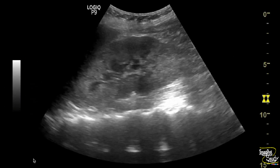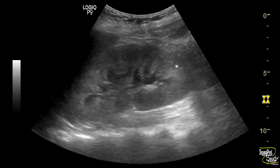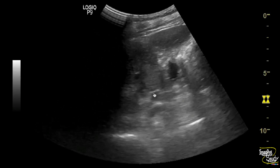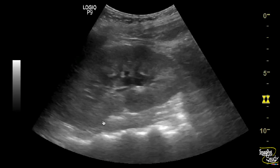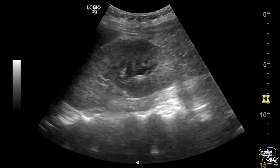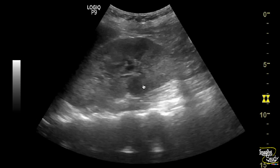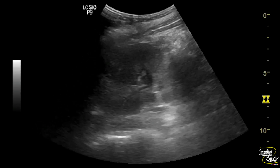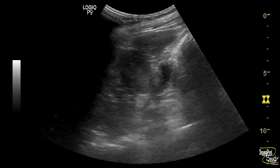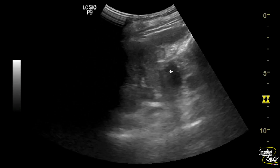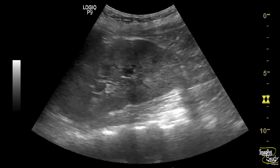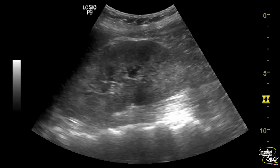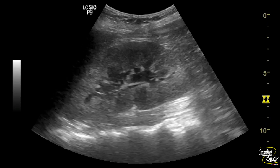Here you can see the right kidney — it is quite enlarged in size with increased echogenicity. The medullary part is more echogenic with loss of corticomedullary differentiation. You can also see mild pelvicalyceal system collection and some collection at the perirenal region. These features suggest acute renal parenchymal disease; clinically, it was a case of pyelonephritis.